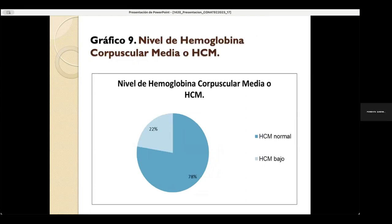En el gráfico 9, el nivel de hemoglobina corpuscular media (HCM), tanto en pacientes femeninos como masculinos de la tercera edad, se obtiene que un total de 78% de los pacientes presentan un HCM normal y un total de 22% presenta el nivel de HCM bajo.